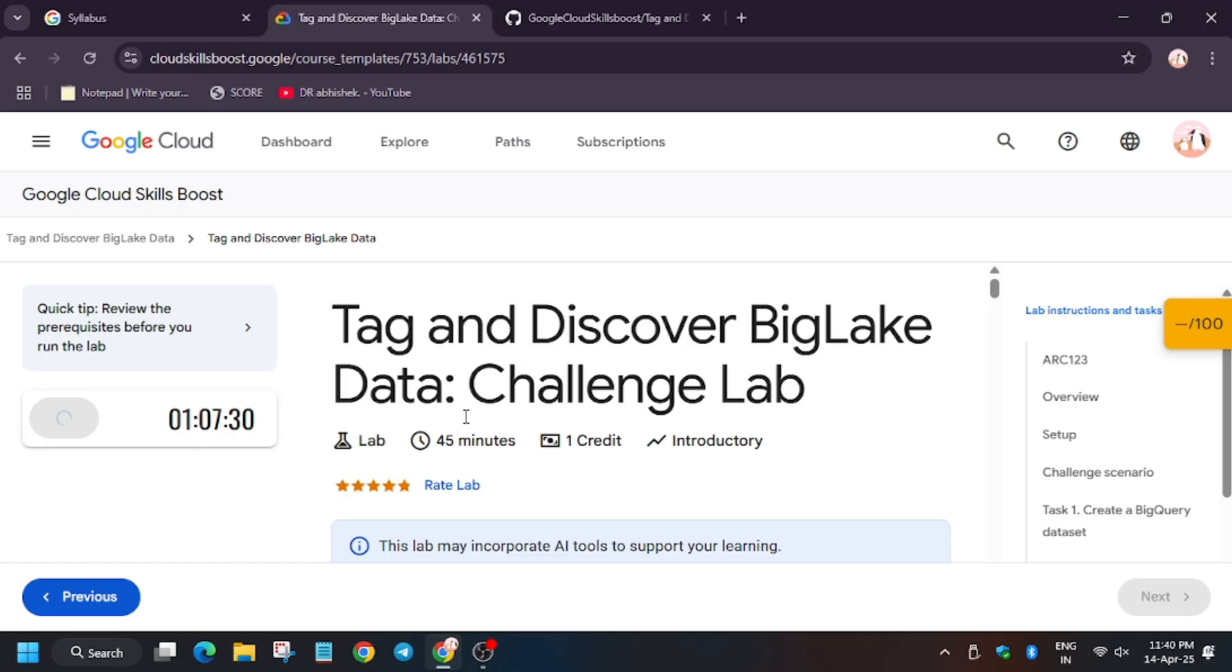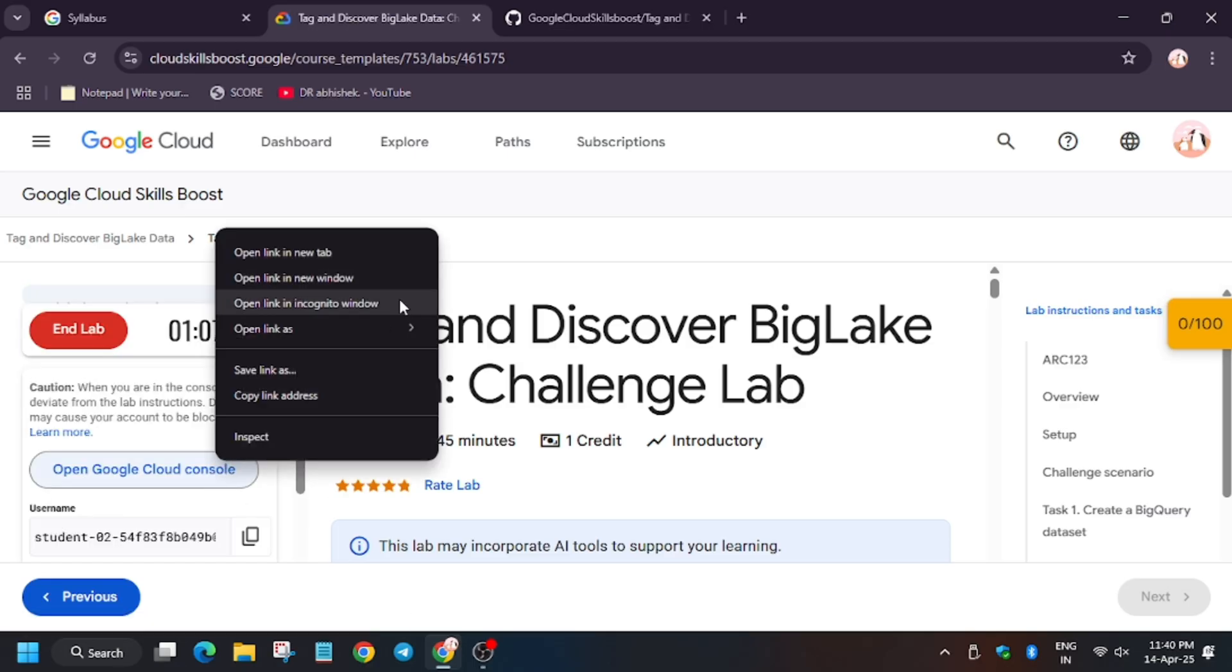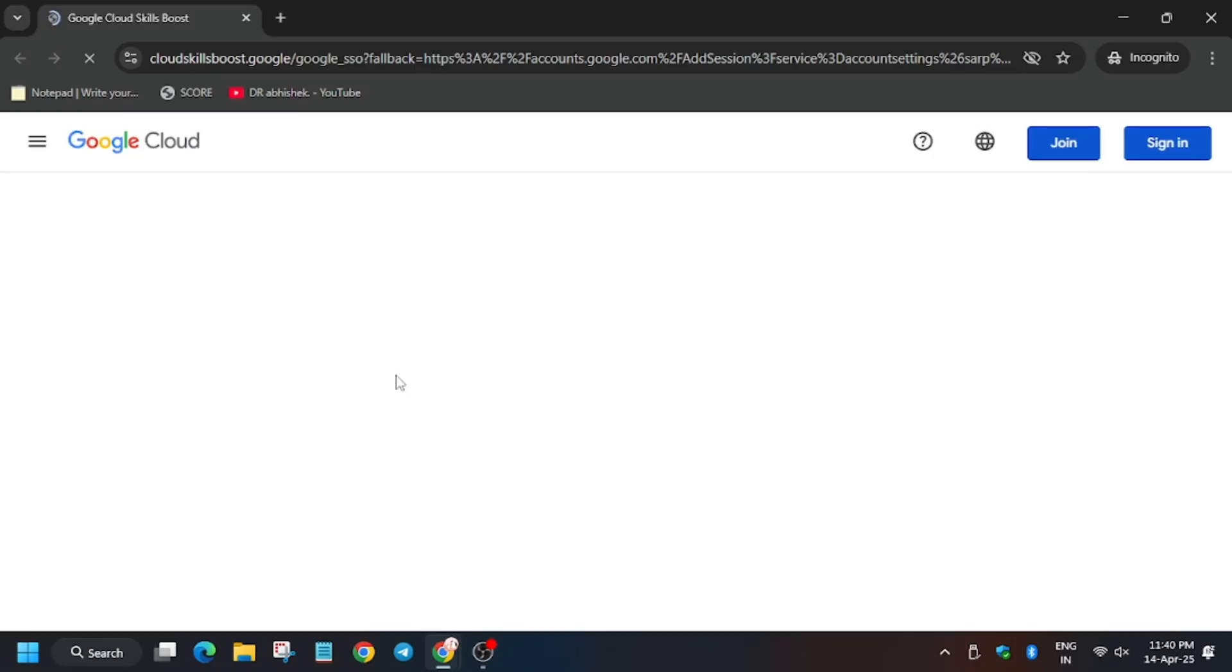Hello guys, welcome back to the channel. In this video we'll cover the lab 'Tag and Discover BigLake Data Challenge Lab'. First of all, click on start lab and open the Cloud Console link in another window.